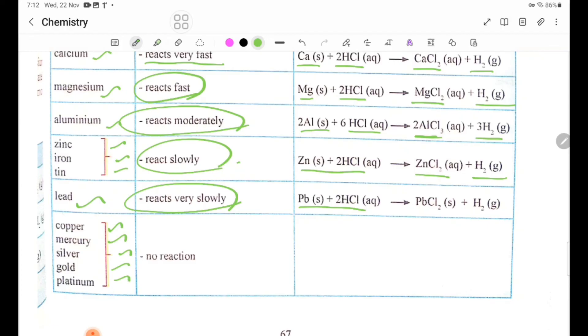These metals do not react with dilute acids. No reaction occurs.